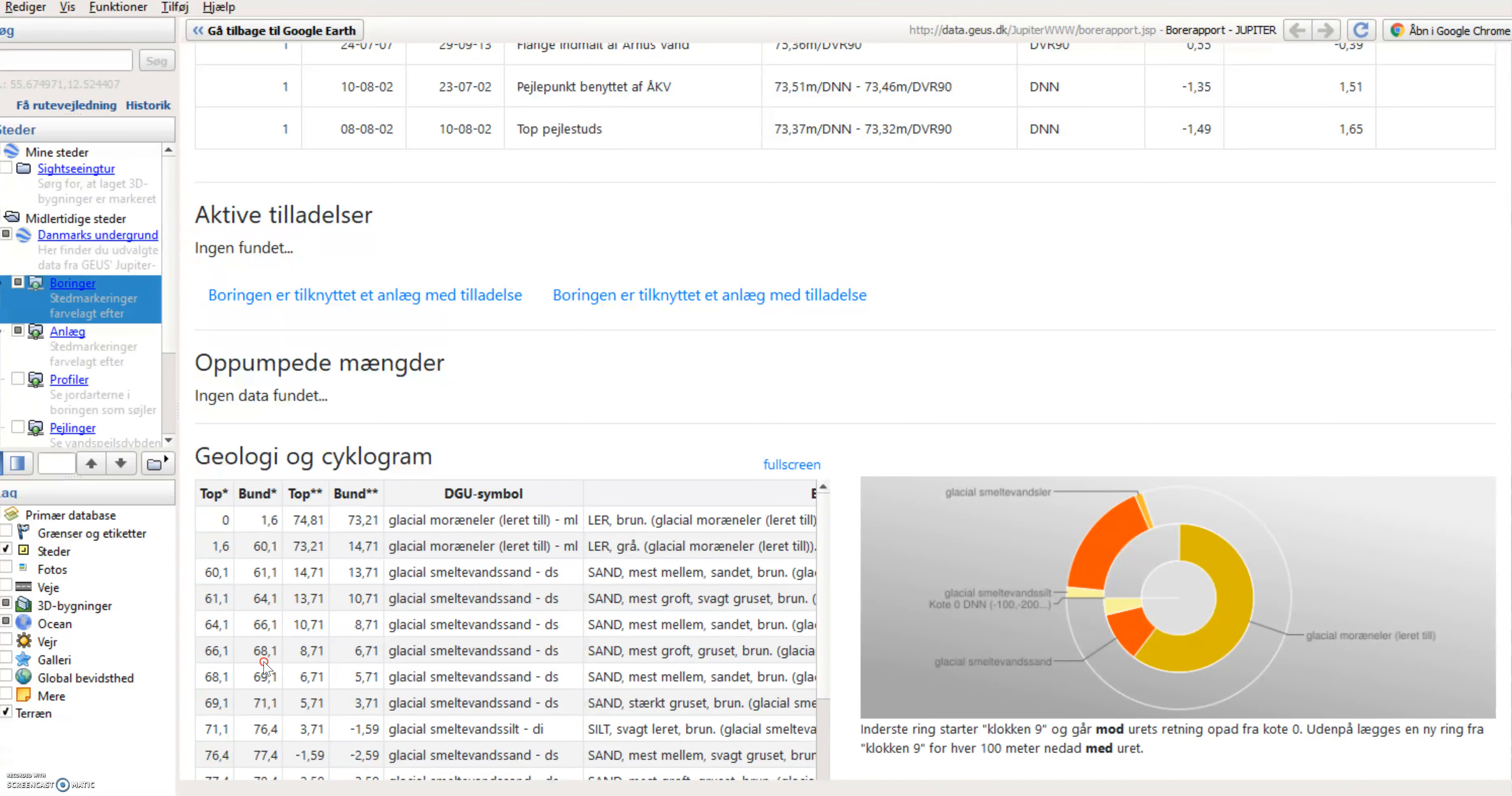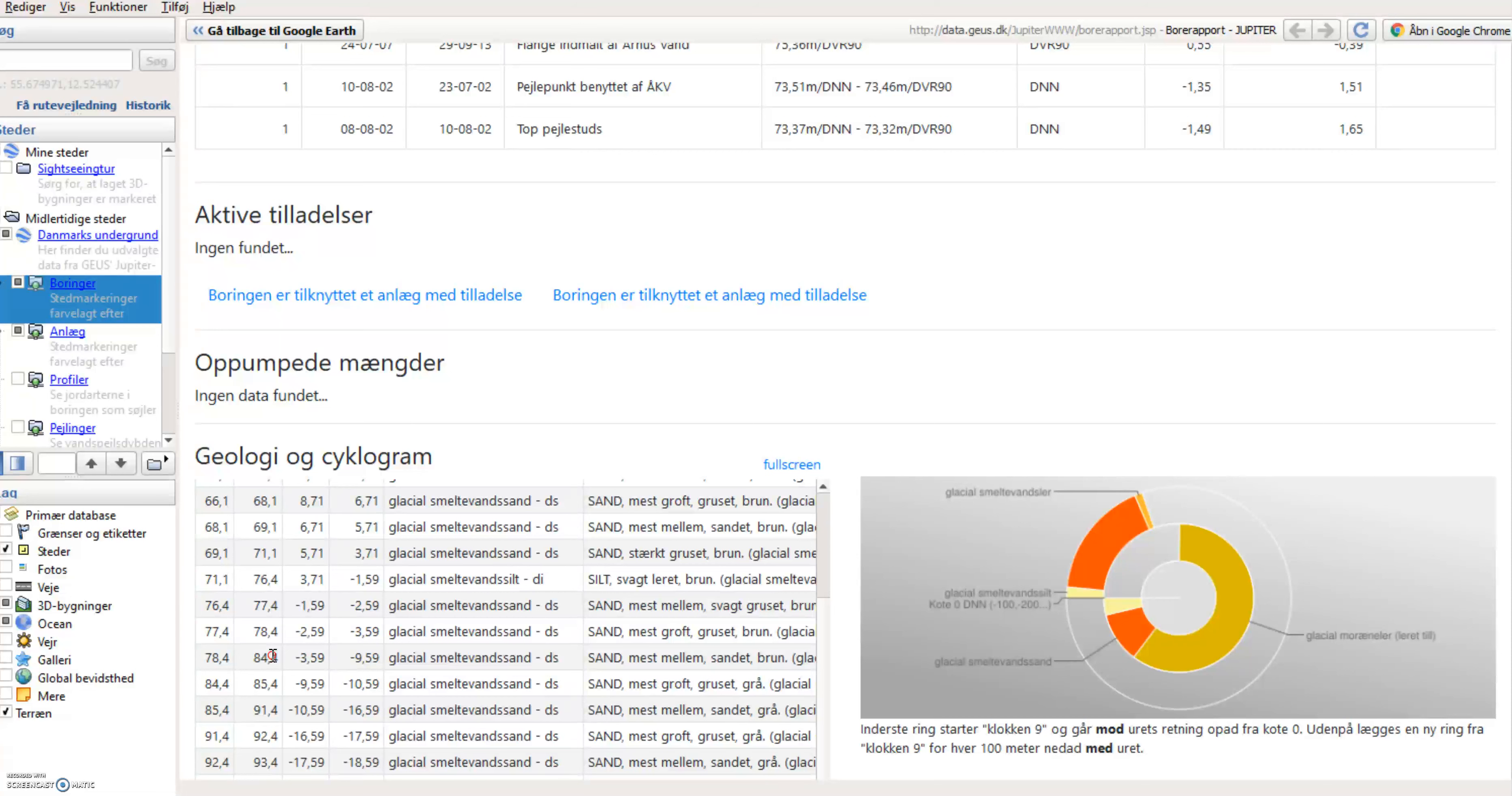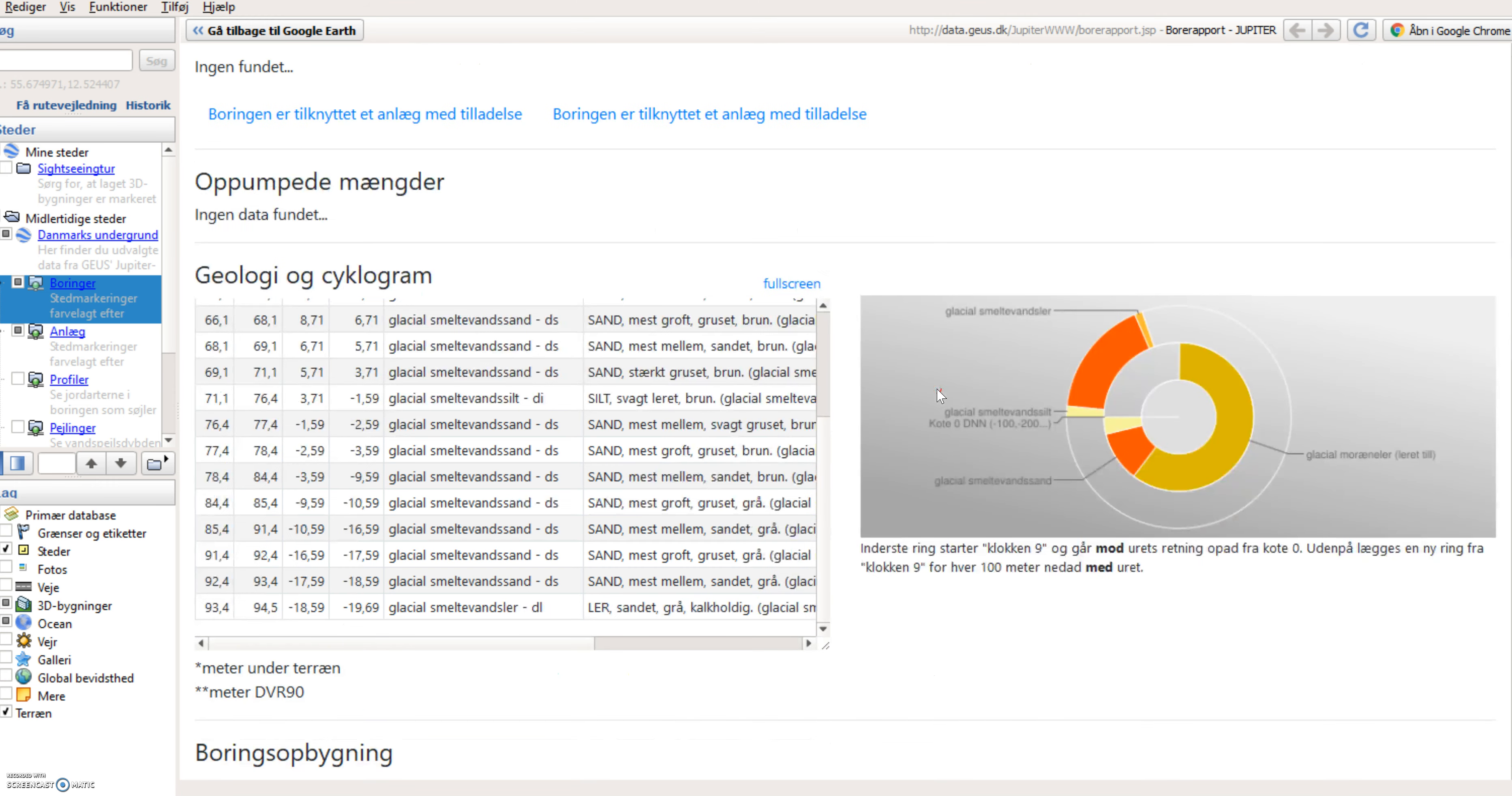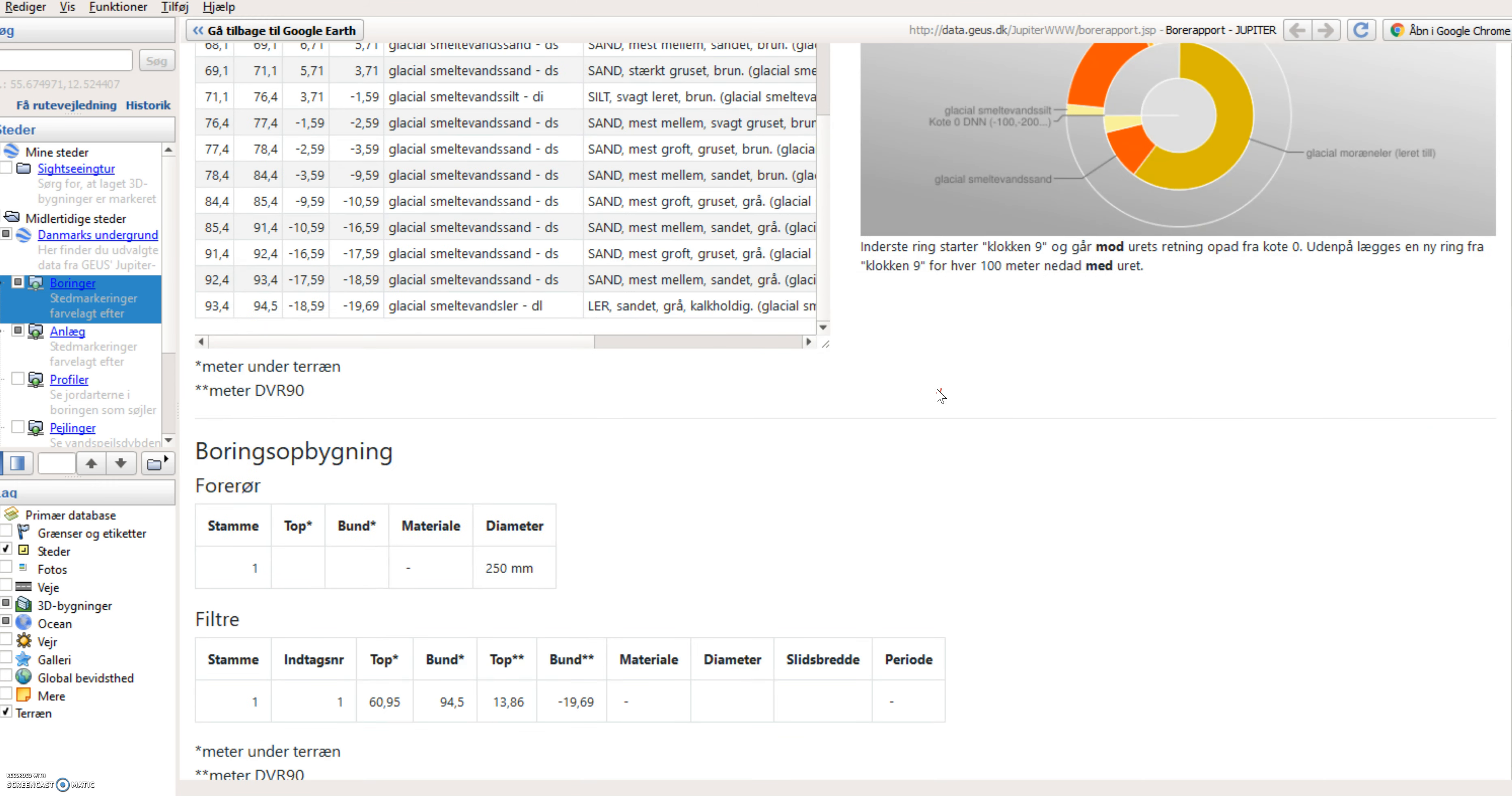Followed by another layer of meltwater sand. So I will take a look later at video 2 about the geology.